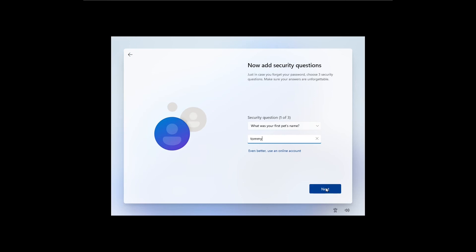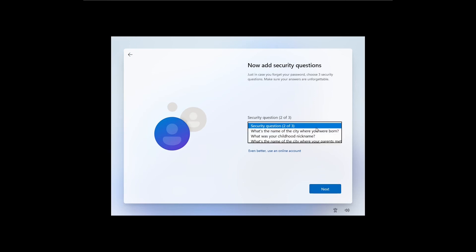Also, keep in mind that these answers should be treated as another password. And you cannot enter your own questions. You have to stick to the given questions.